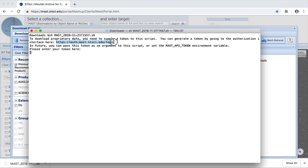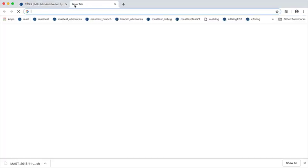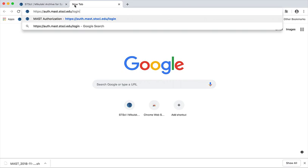You also get a URL for the auth.mast page. Here is where you can generate a token.